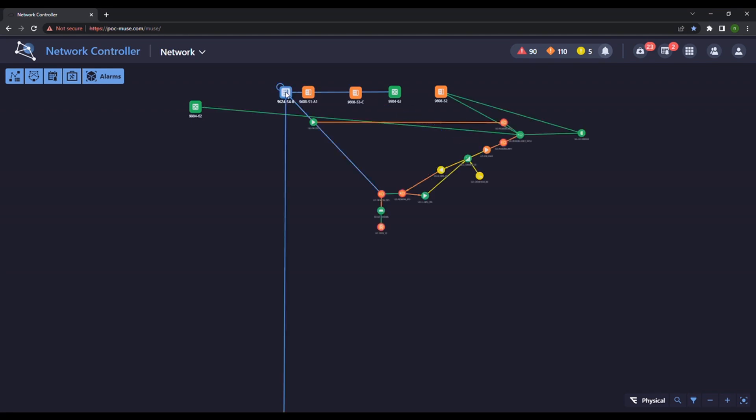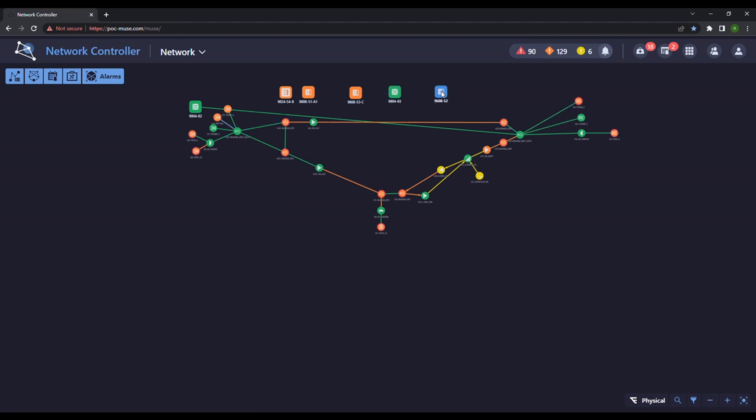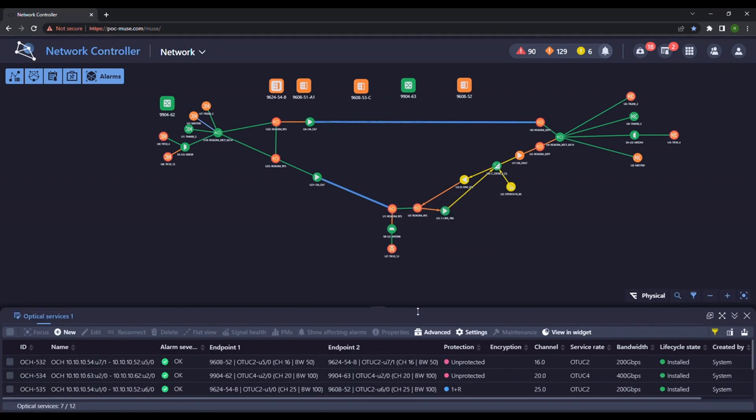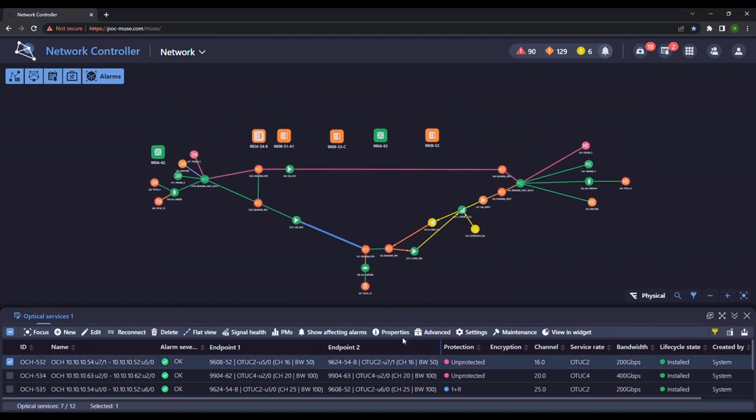The optical components view is expanded. All optical services have been discovered.